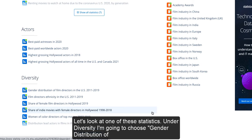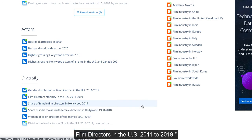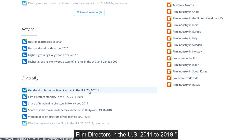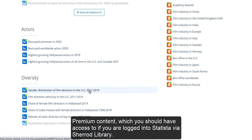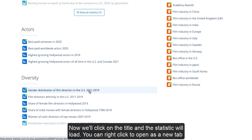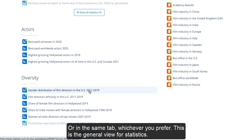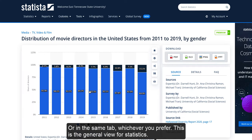Let's look at one of these statistics. Under Diversity, I'm going to choose Gender Distribution of Film Directors in the US 2011-2019. Please note that there is a green plus sign next to the statistic. This is to indicate that it is premium content, which you should have access to if you are logged into Statista via a shared library. Click on the title and the statistic will load. You can right-click to open as a new tab or in the same tab, whichever you prefer.